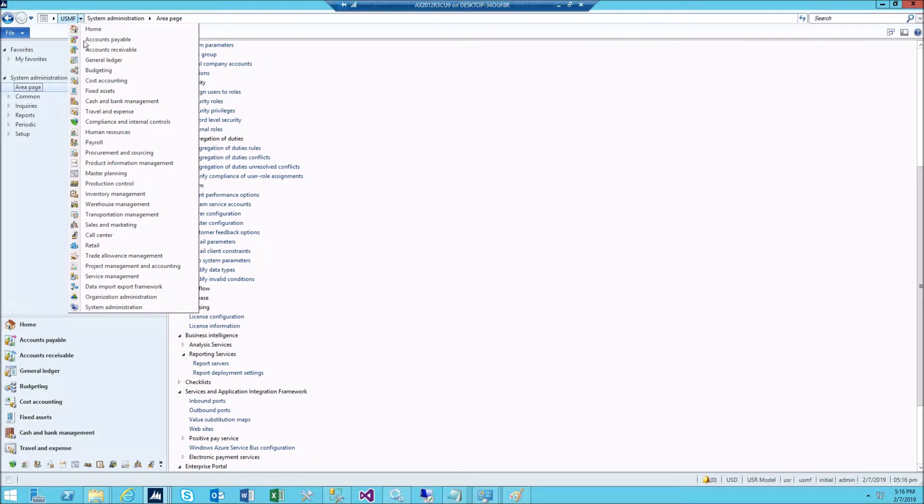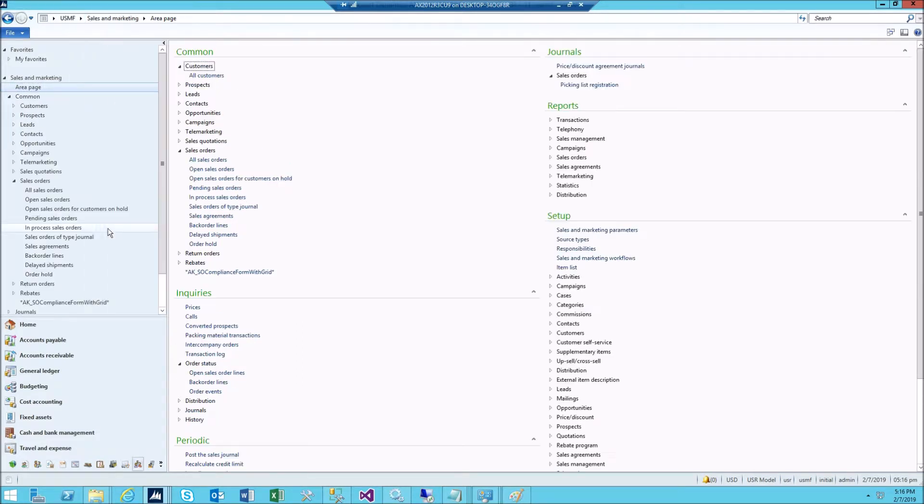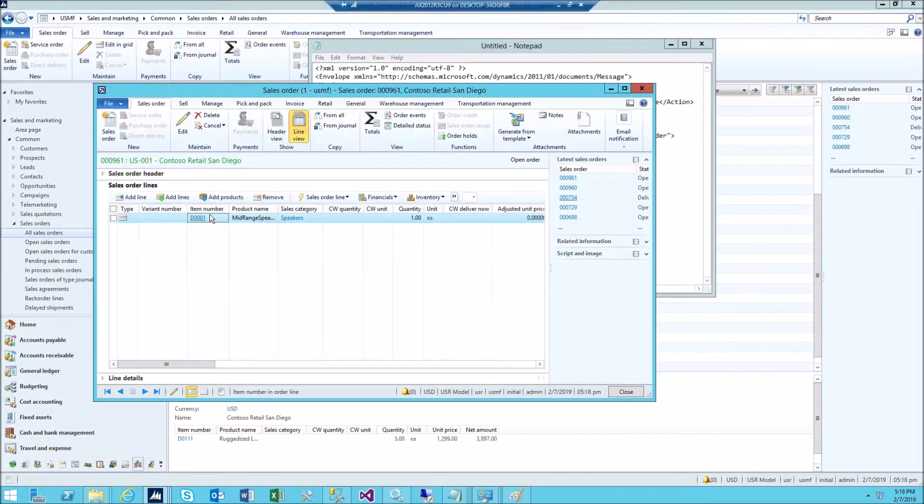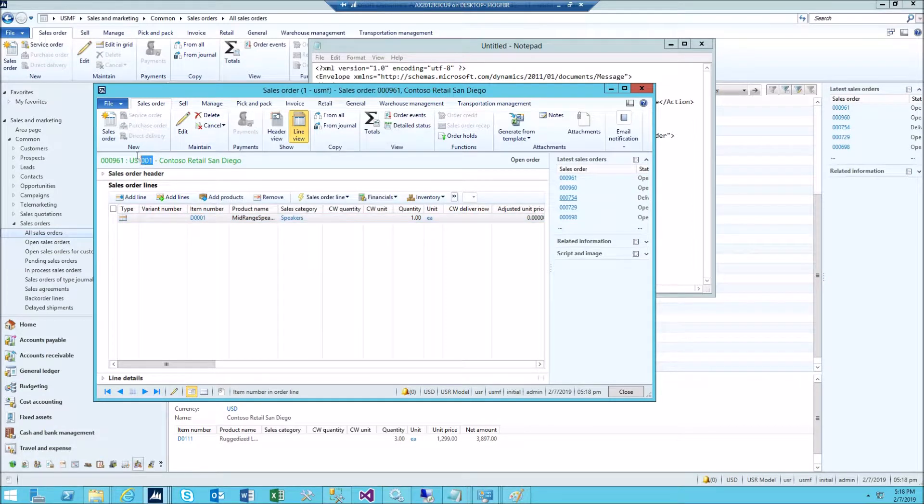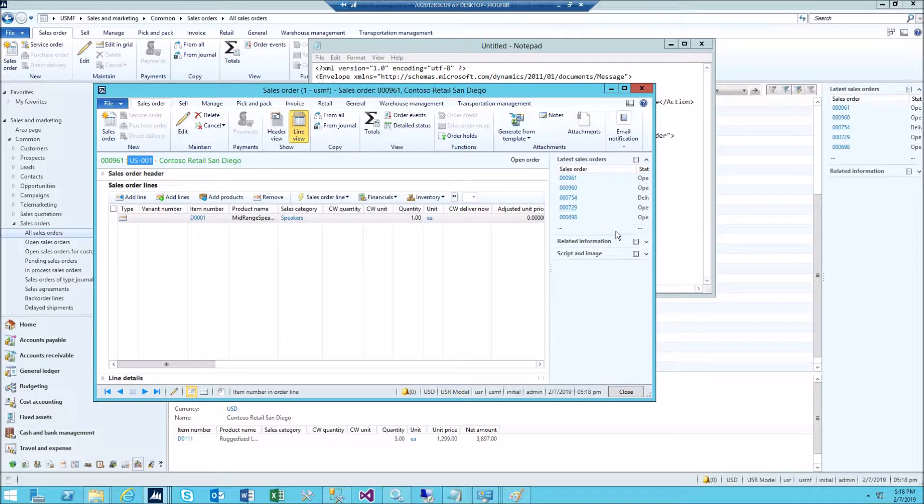Go to sales marketing, all sales orders. This is a valid sales order. So customer is US001 and item number is D0001.